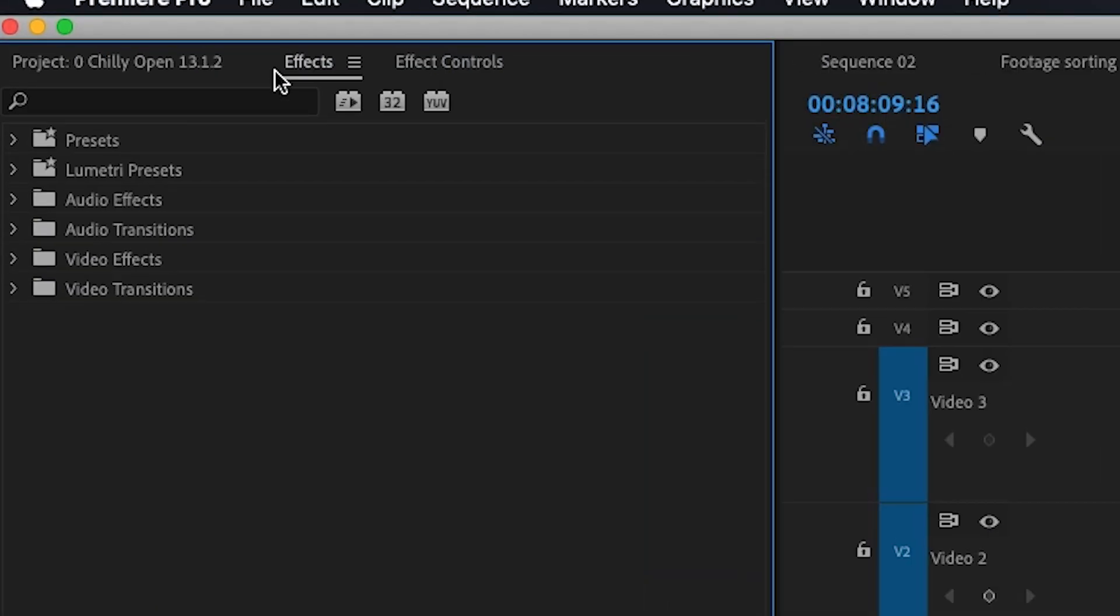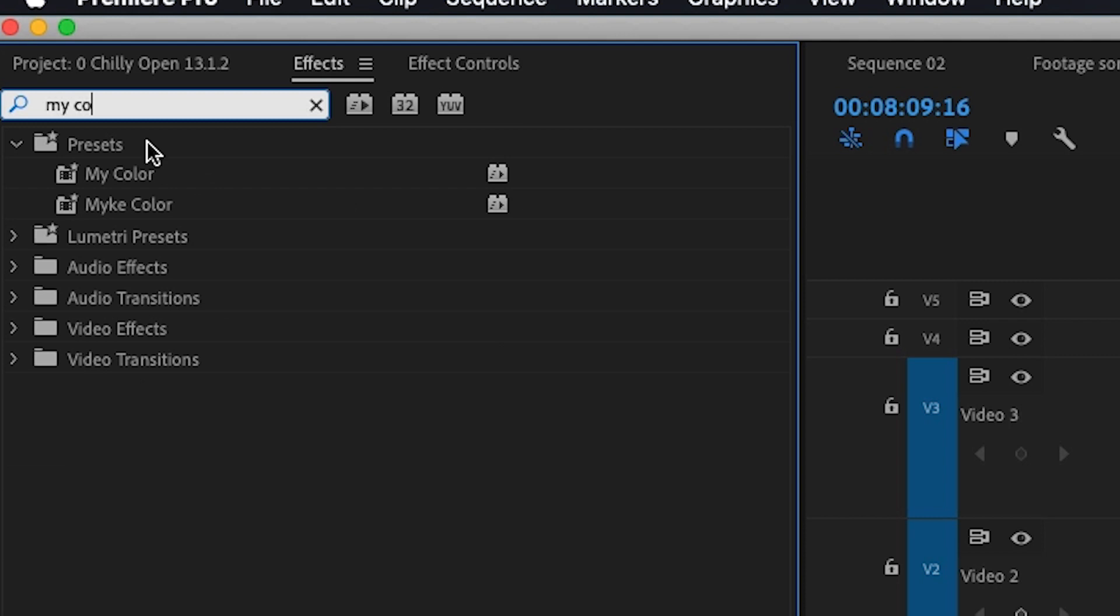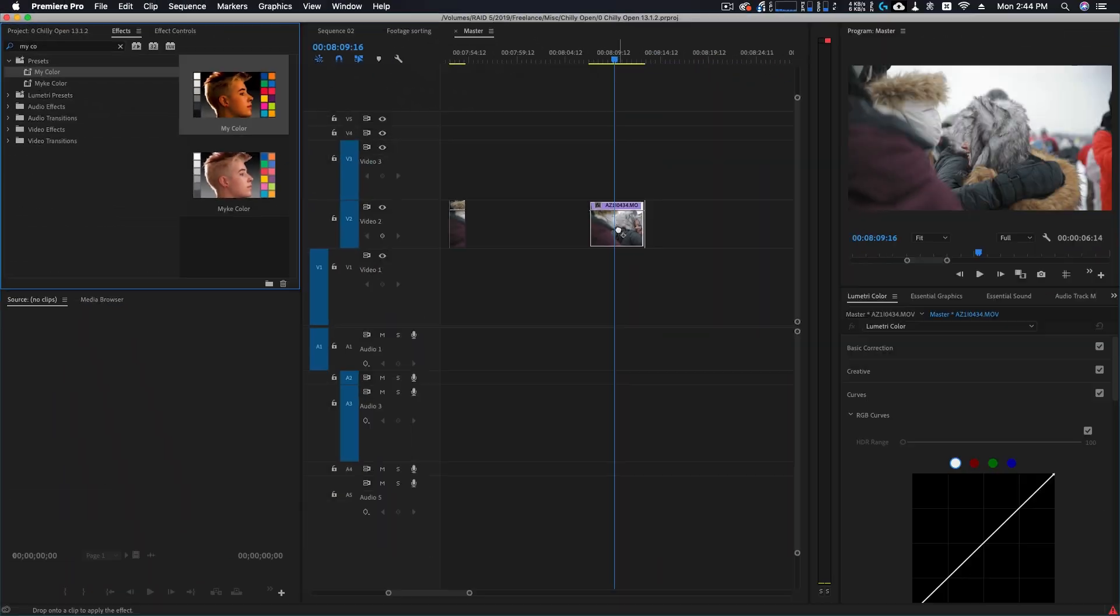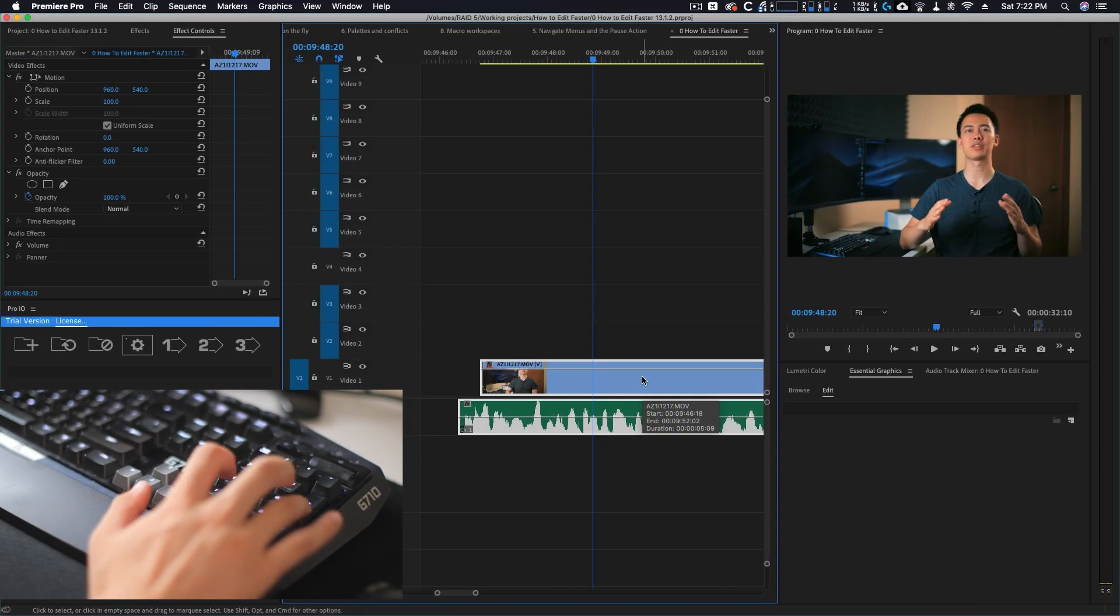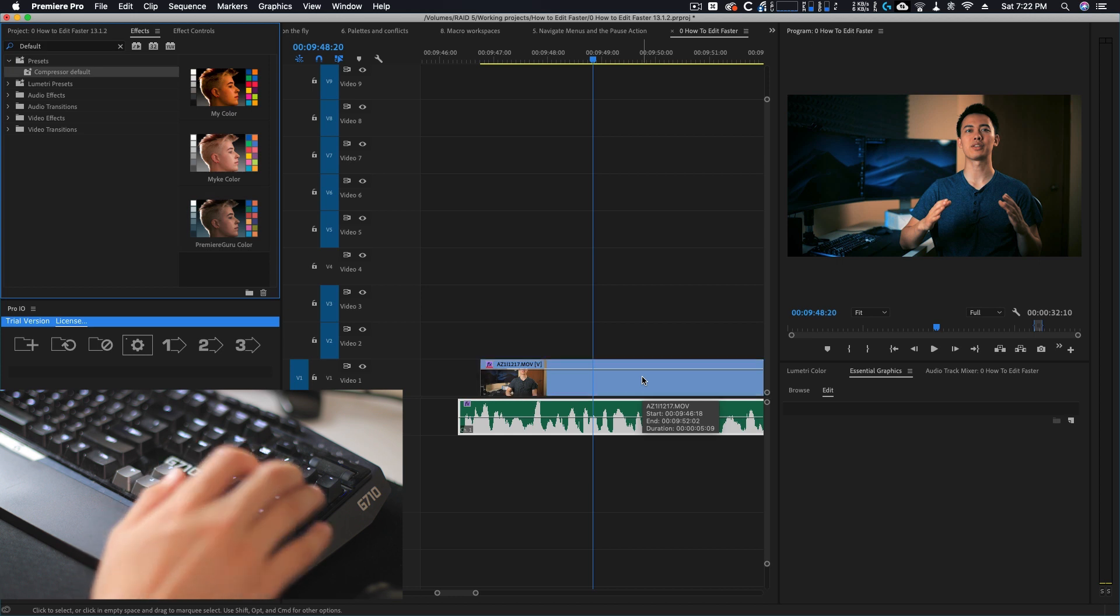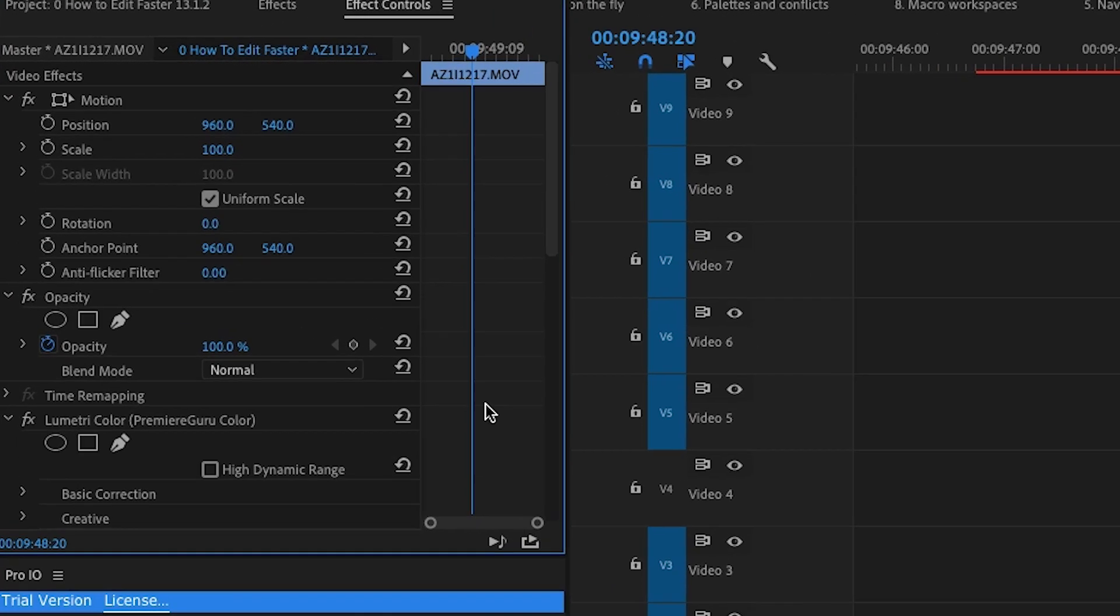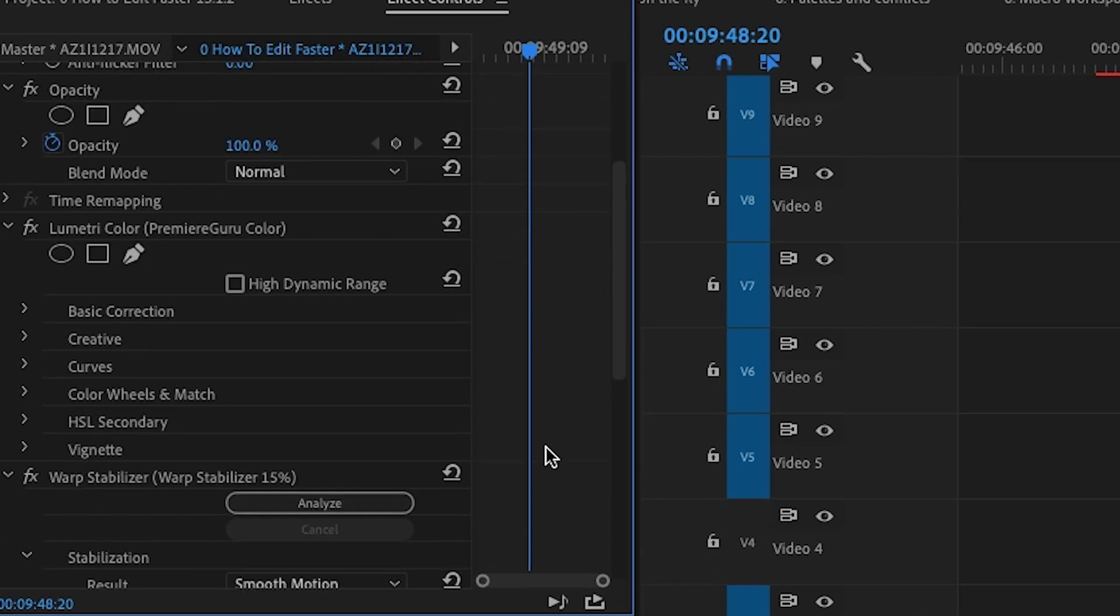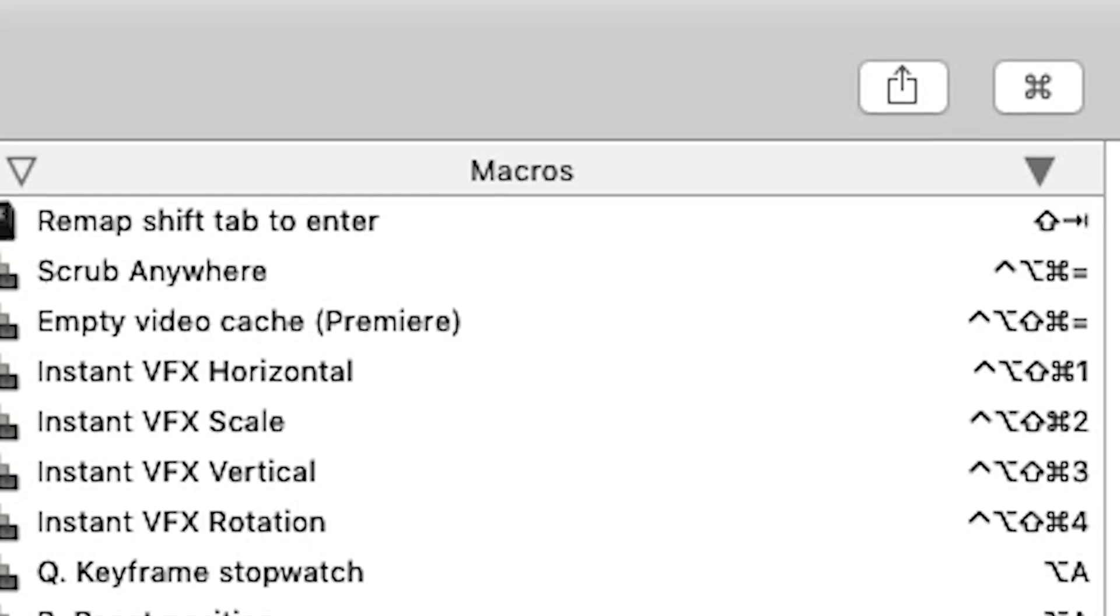Now instead of going to effects, clicking the box, searching, then clicking and dragging, and dropping it onto my footage, I press one key and I am instantly done. Using macro software allows you to create shortcuts for just about anything you can imagine and it has been an absolute game changer for me.